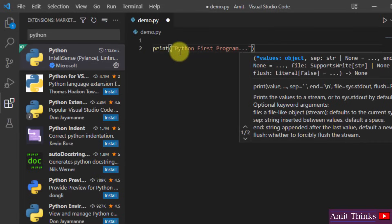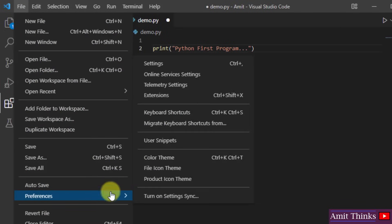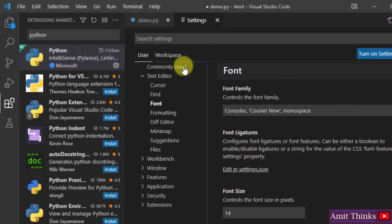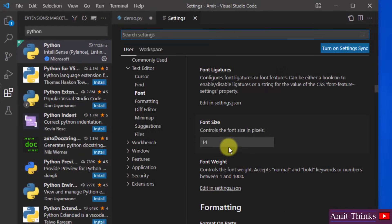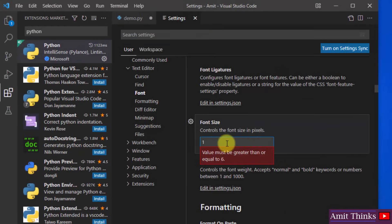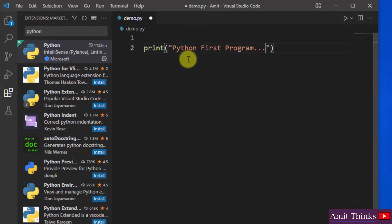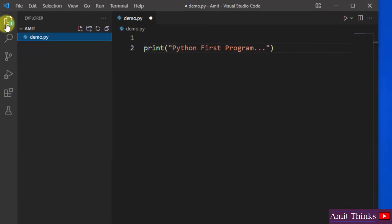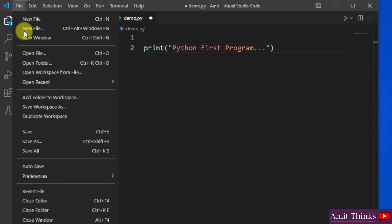So here I am printing Python first program. Let me increase the font also. Go to file, click on preferences, click on settings from here. After clicking, here is the font. Just change it to, let's say I will change it to 20 and I will press enter. That's it. Close this. Now you can see we have increased the font. Now guys you can go to file and click on save all.